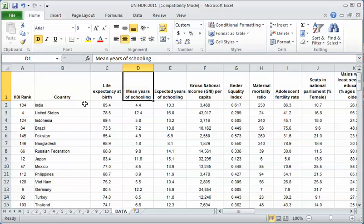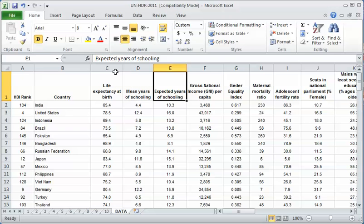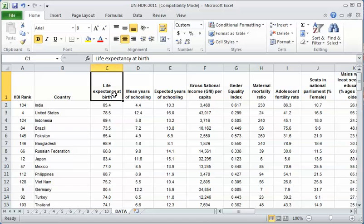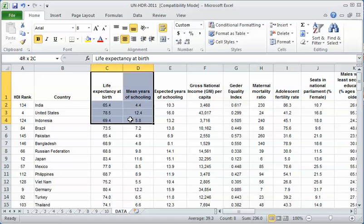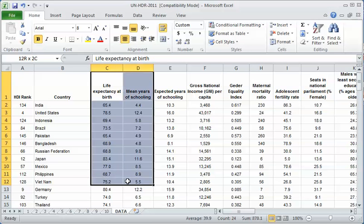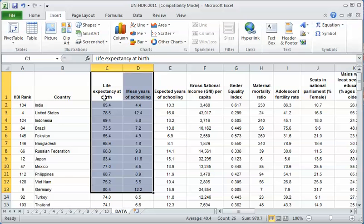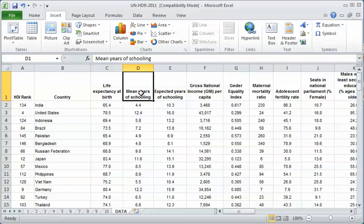Expected years of schooling applies more to young people, so I'm going to use mean years of schooling as my independent variable and life expectancy as my dependent variable. To do the graph, we're going to highlight the data and then go up to insert where the scatter plot is. The only problem is that Excel interprets the first column as X and the second column as Y, and we want mean years of schooling as the X variable.